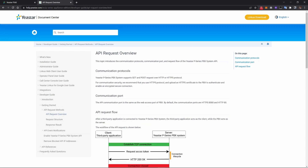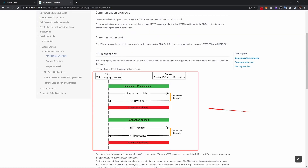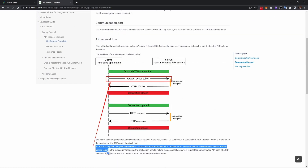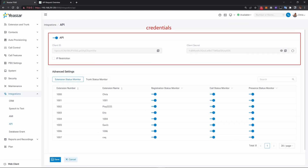The workflow of the API request is shown in this diagram. For the first request, the application needs to send credentials to request for an access token. The PBX verifies the credentials and returns an access token.